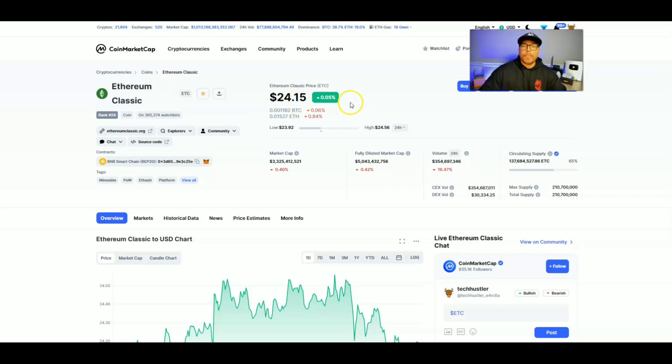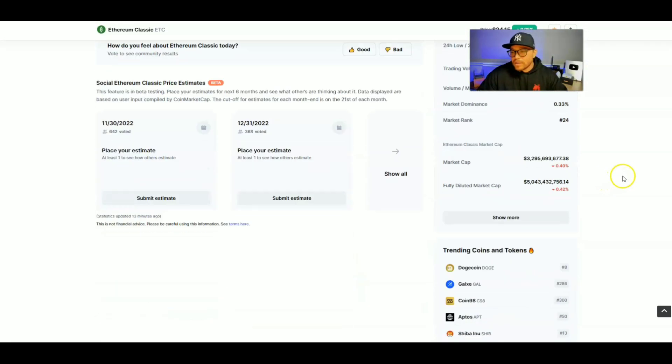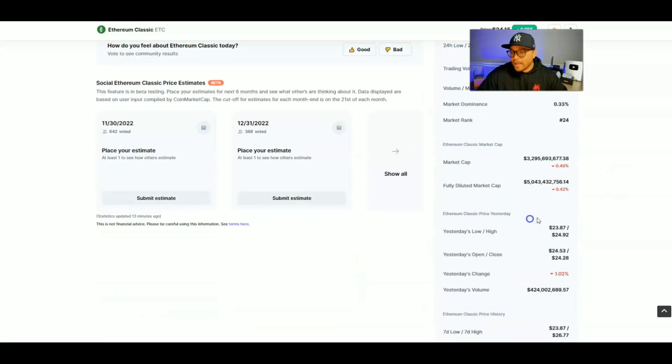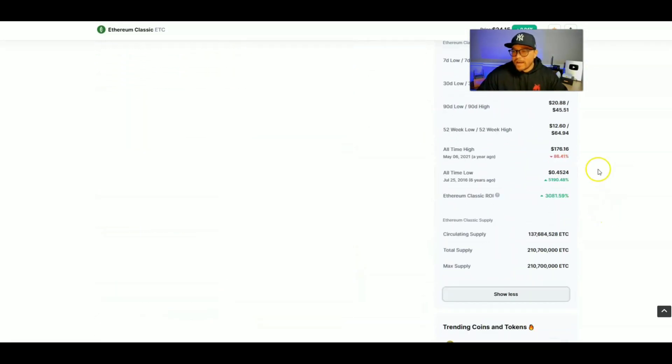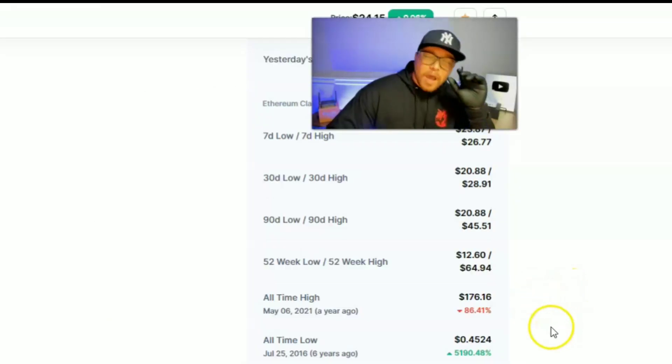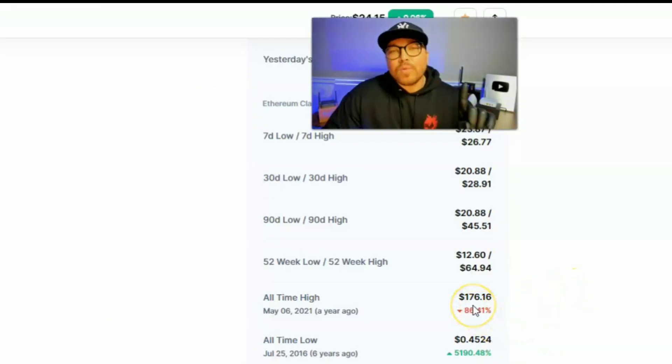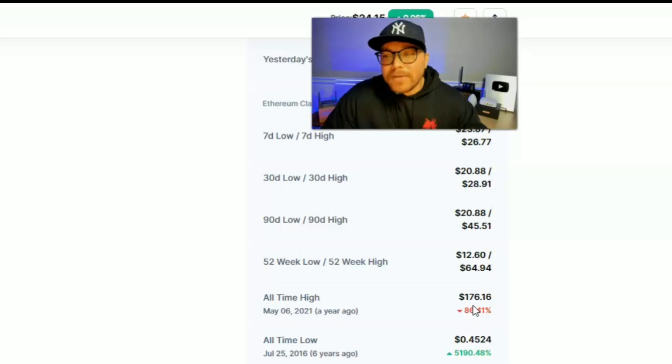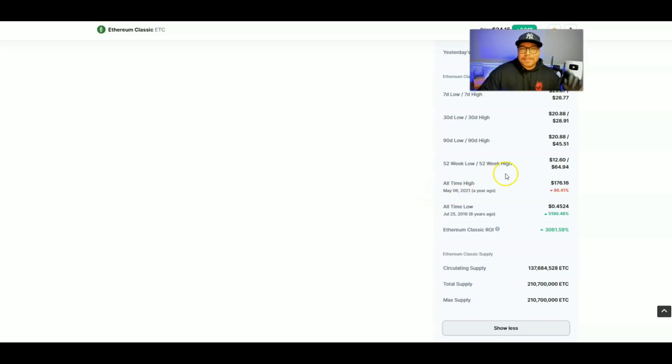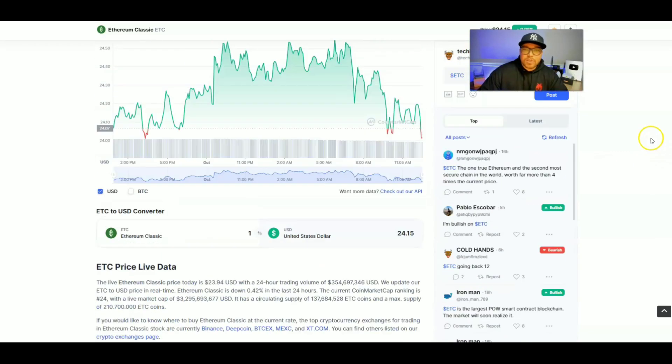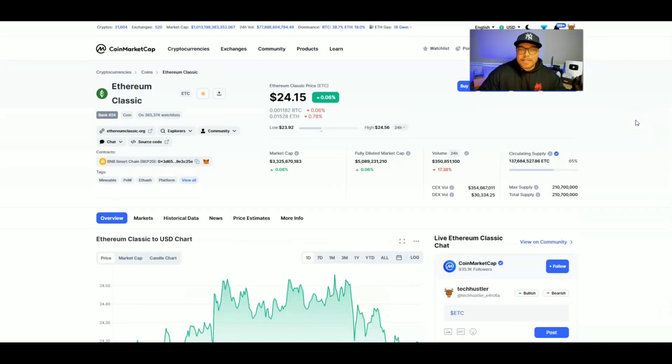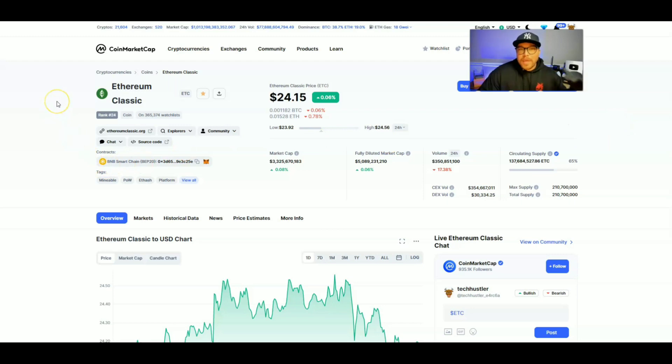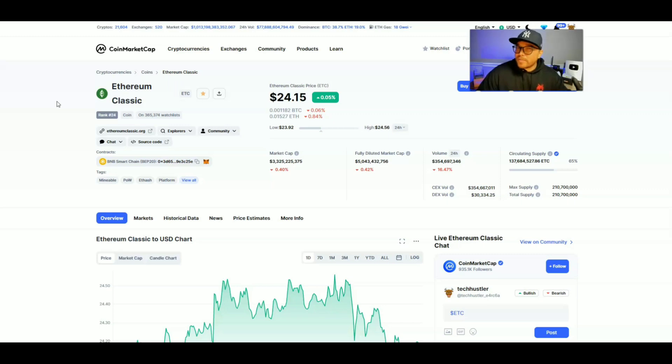Currently up 0.05%, but we are down from that all time high. Let's see where we're at right down here. We are down from that all time high over 85%. That was $176.16 over a year ago on May 6th, 2021. In the comments down below, do you think we're going to see another $50 Ethereum Classic before the end of the year, maybe around Christmas time? I don't know.